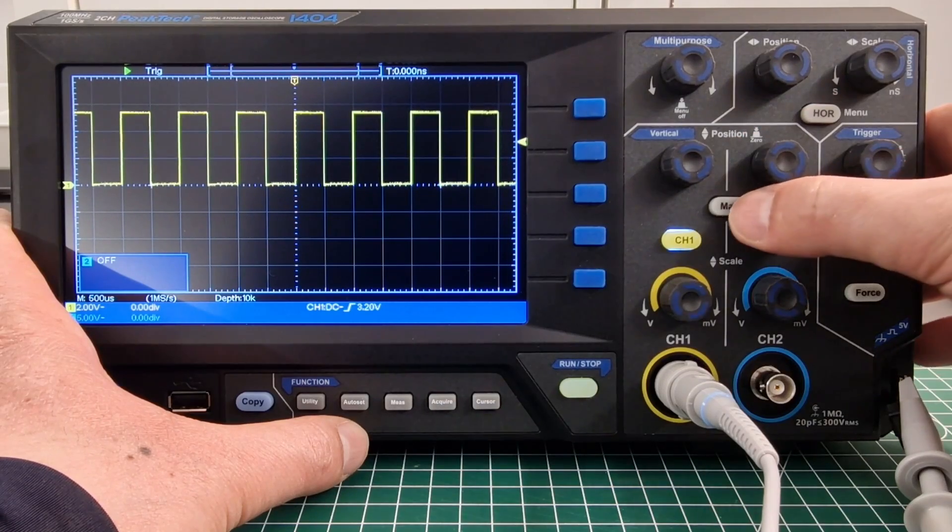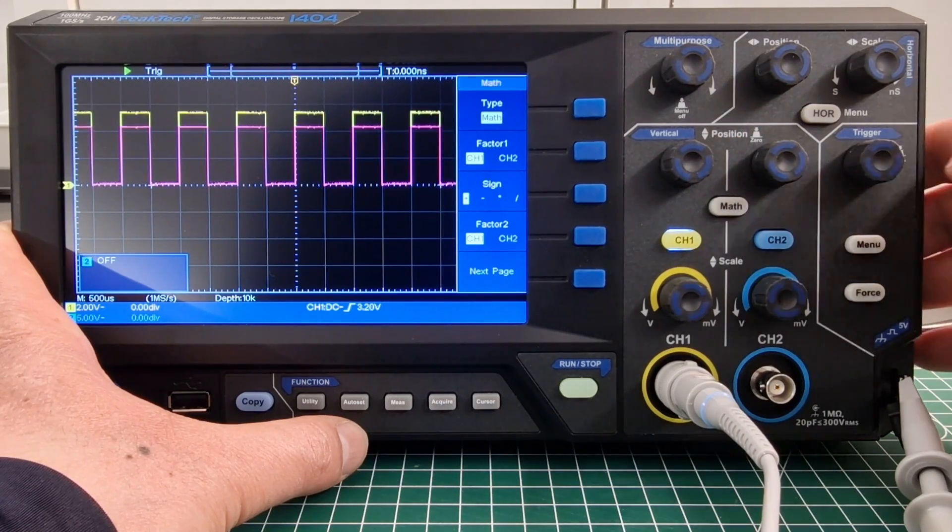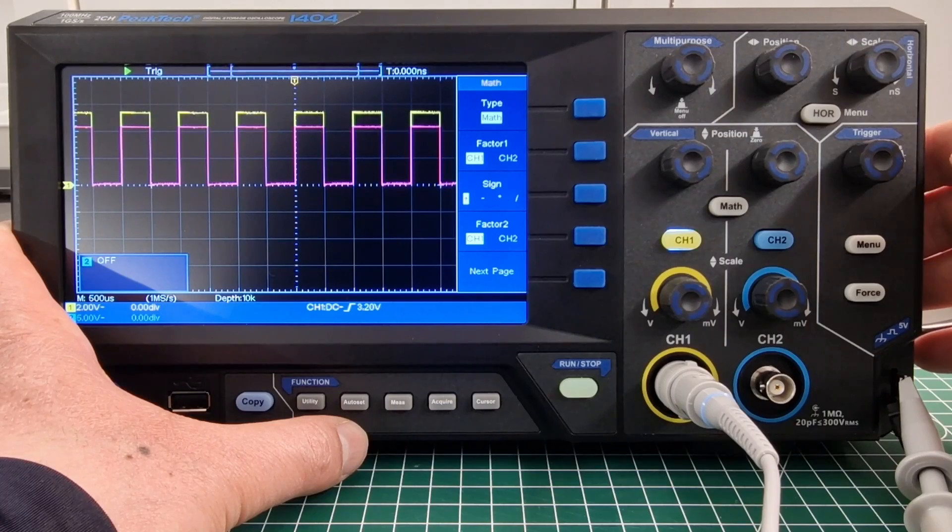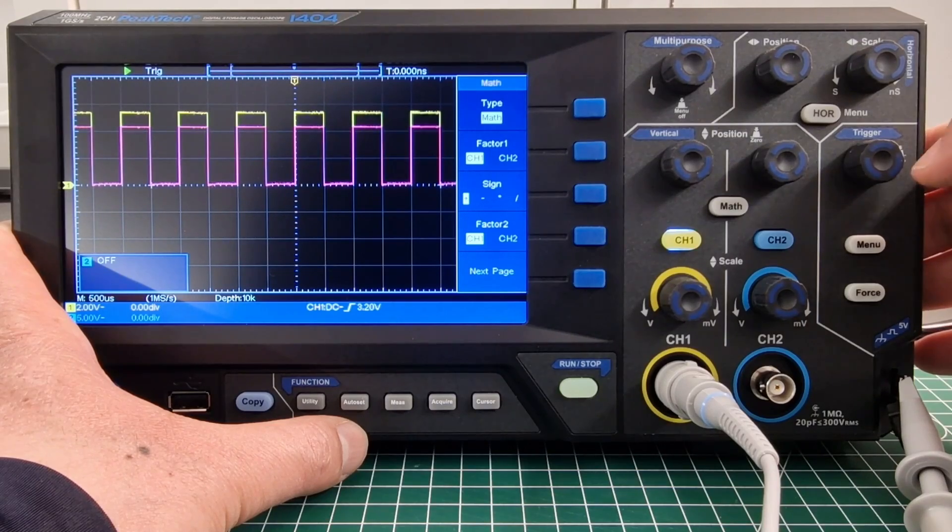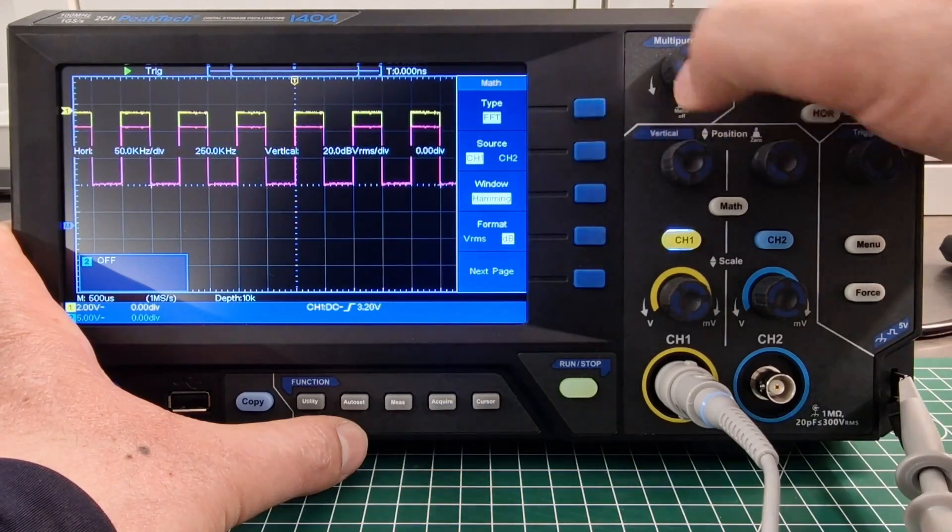With the math button, we have a lot of options to measure our signal and of course the fast Fourier transform or FFT.